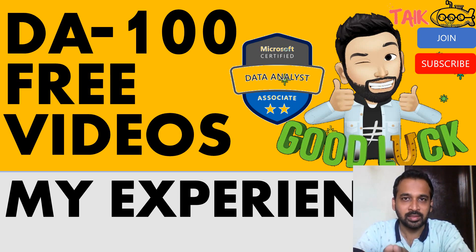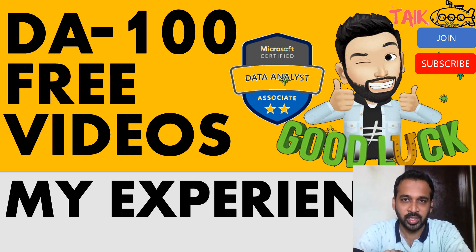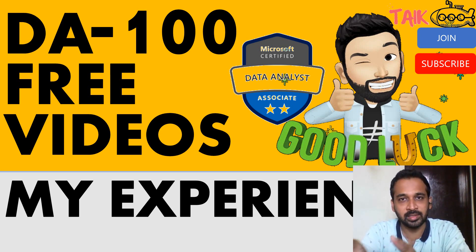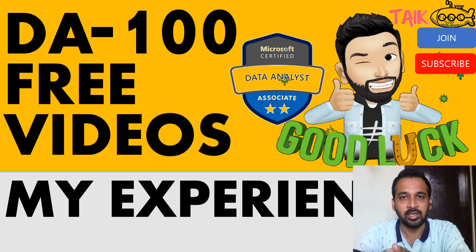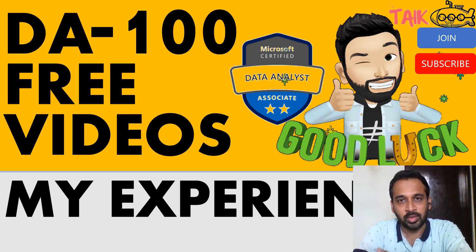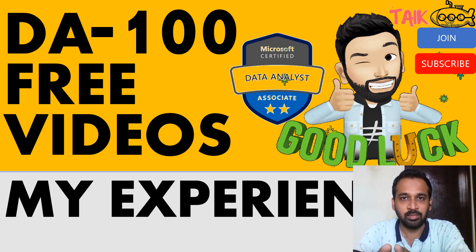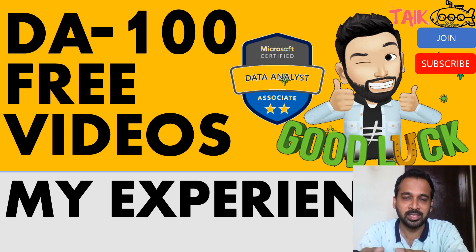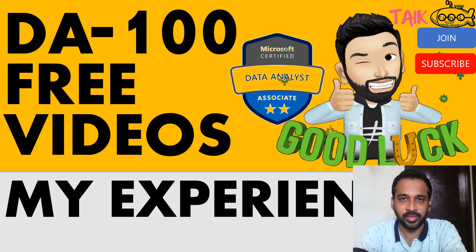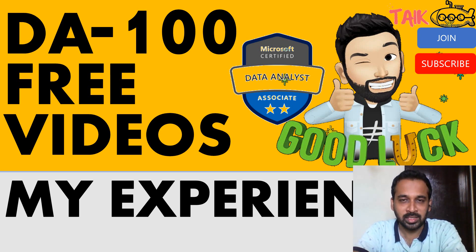Basically, you can learn free Power BI and clear this exam. Not only clear this exam, but you can gain much knowledge in Power BI for free using my channel.